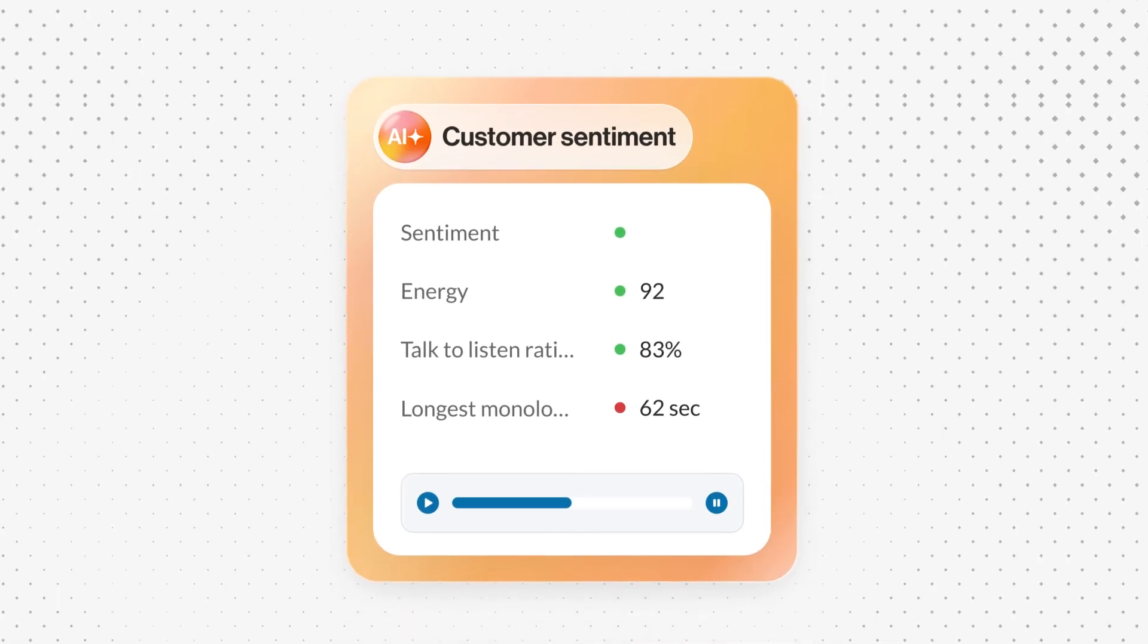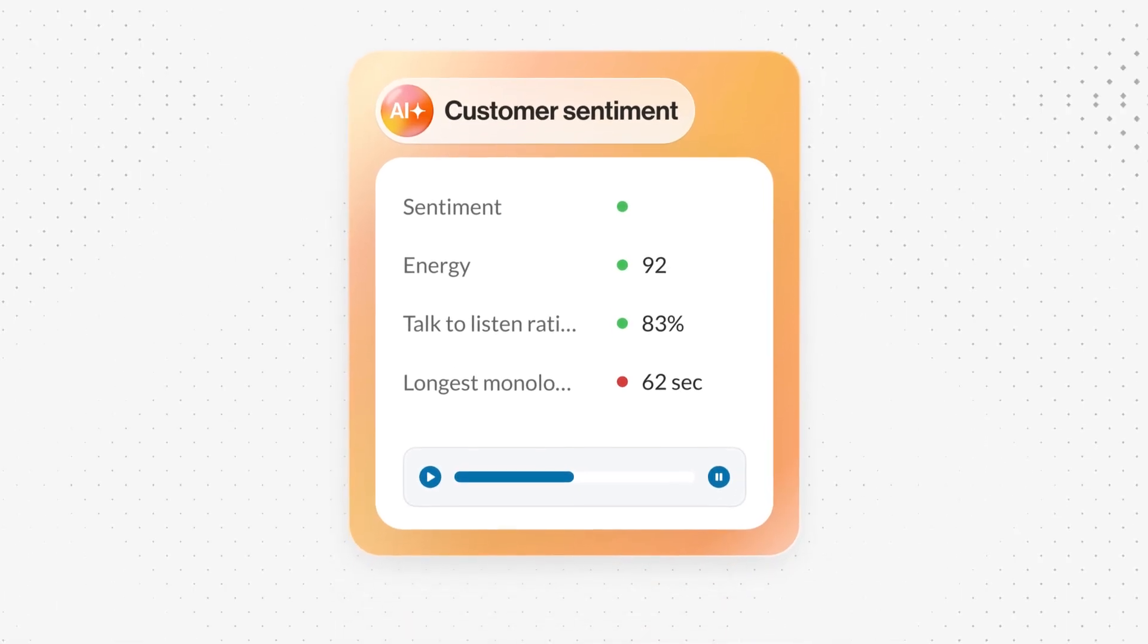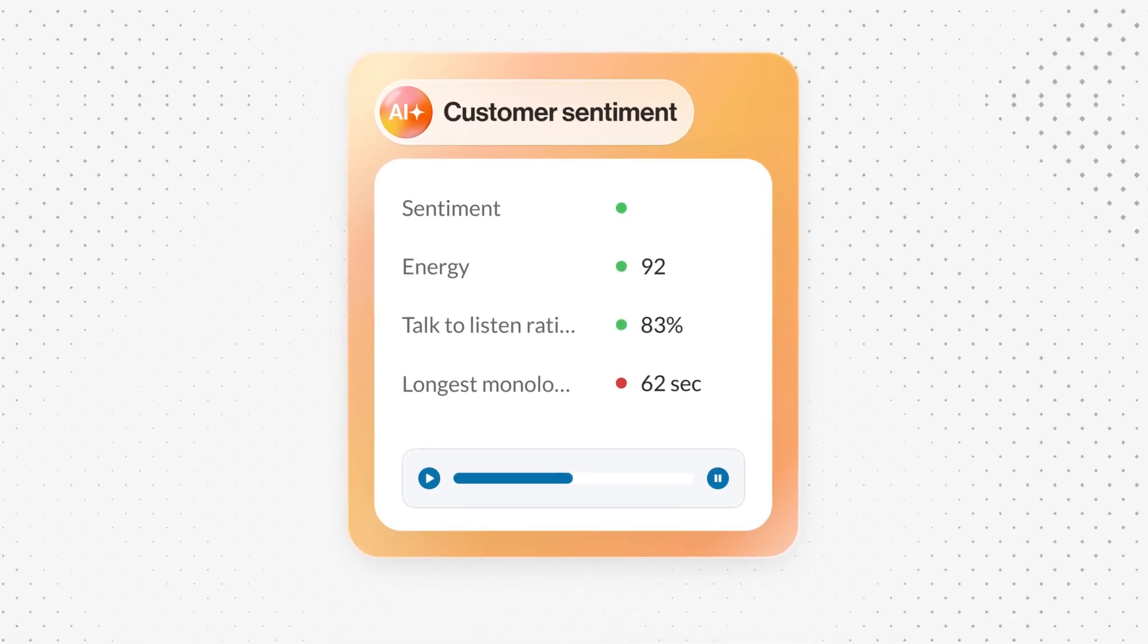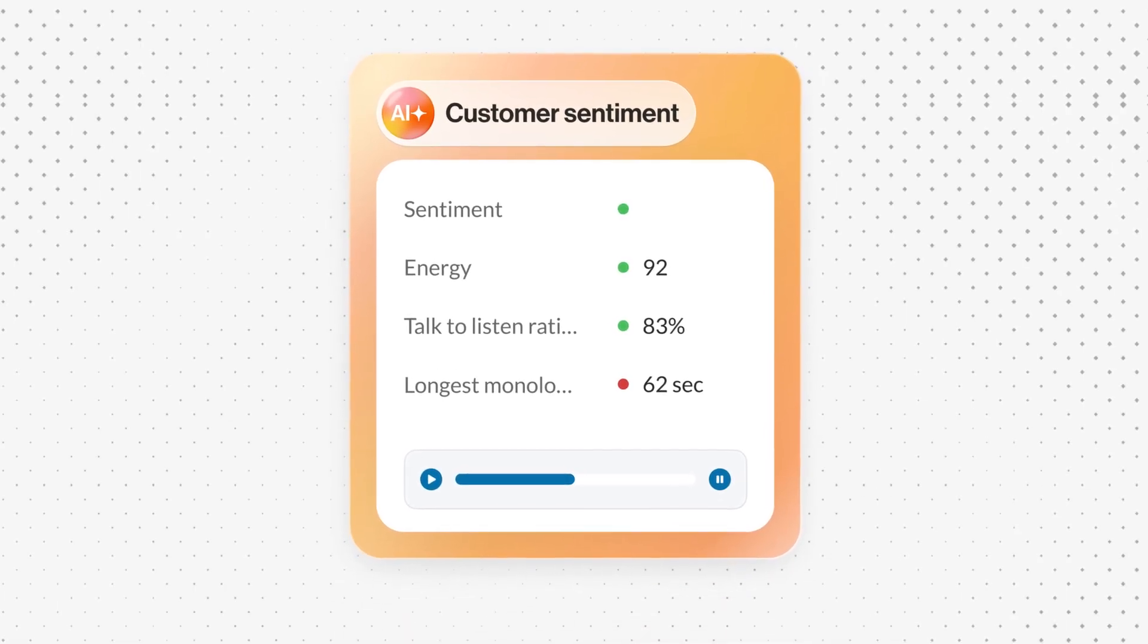Jokes aside, what sets RingCentral apart is their AI-driven sentiment analysis that actually helps you adapt your tone during calls. Imagine getting a subtle hint that you're coming across a bit too snarky in that budget meeting. That could be a career saver.